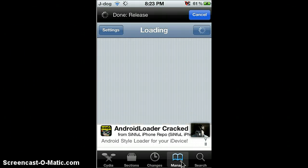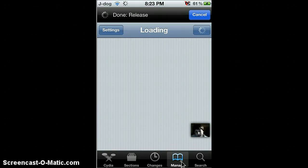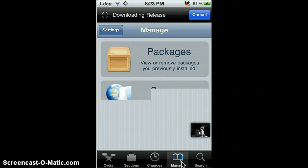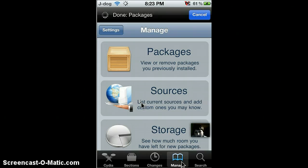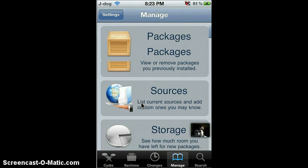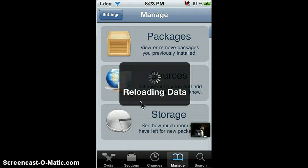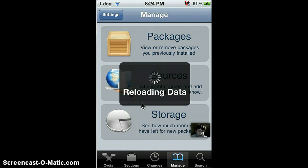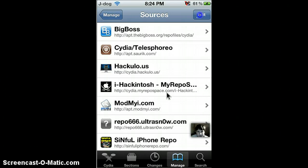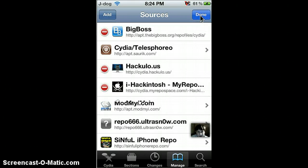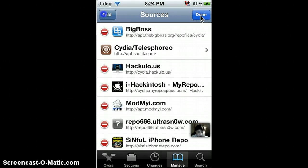Then go to sources. Reloading data. Okay, now once you're on sources, you want to go to top right corner and then click add, top left corner.